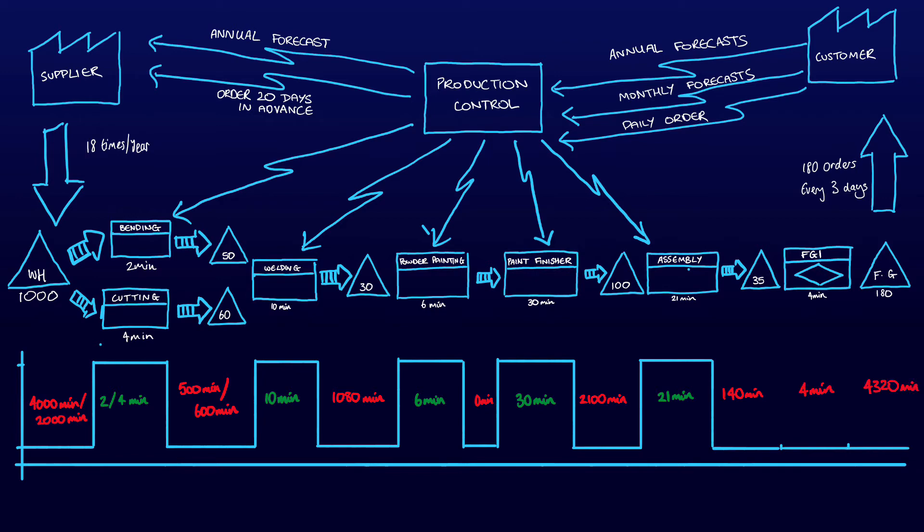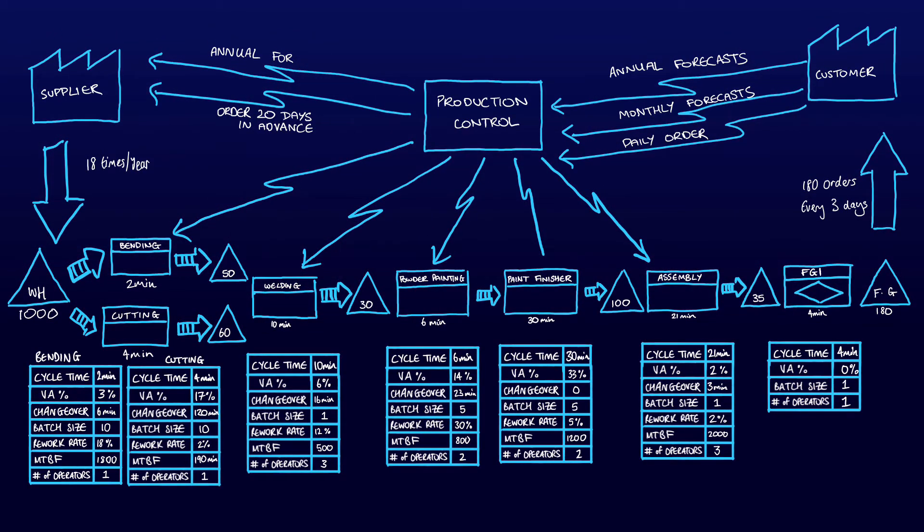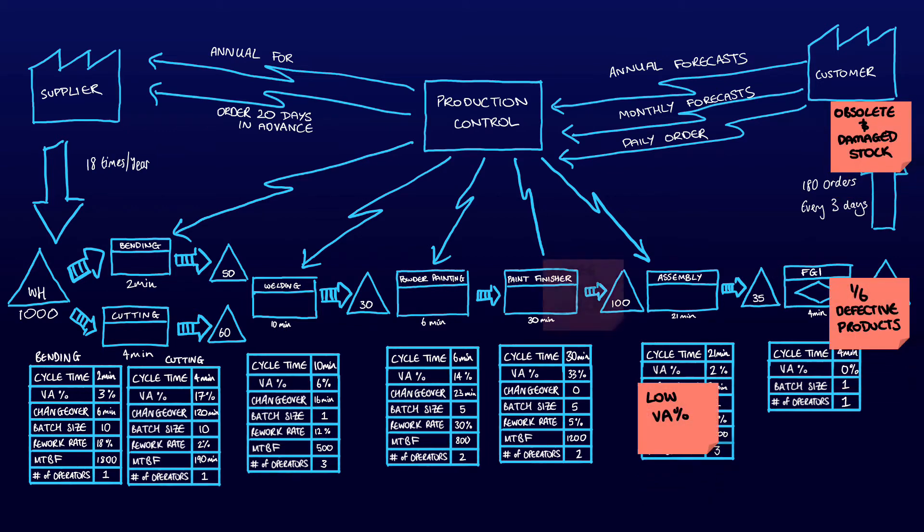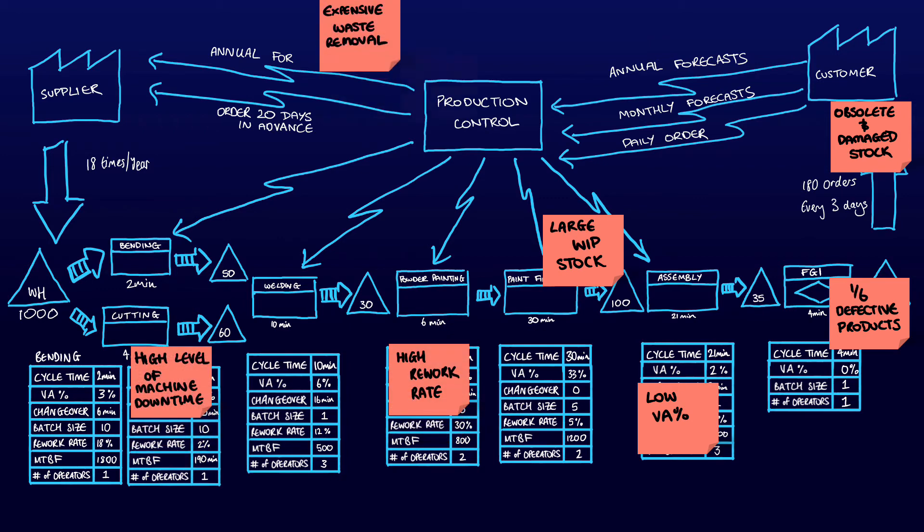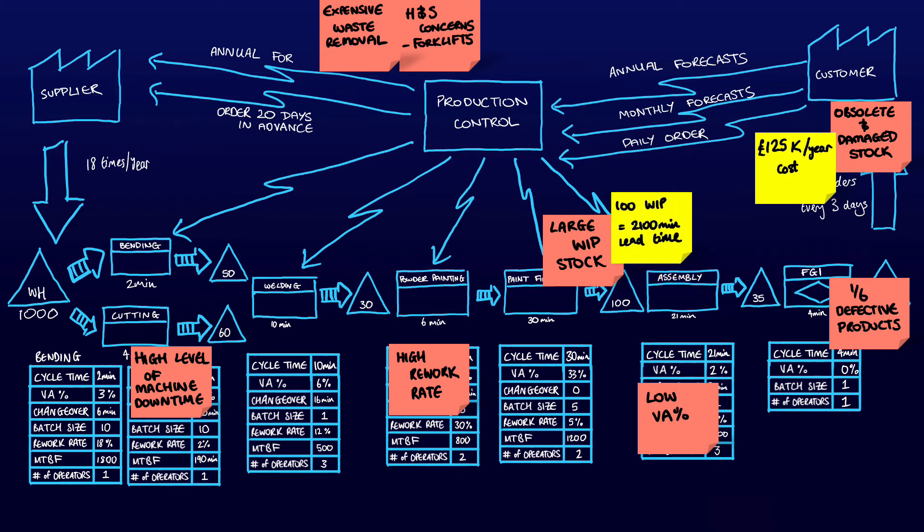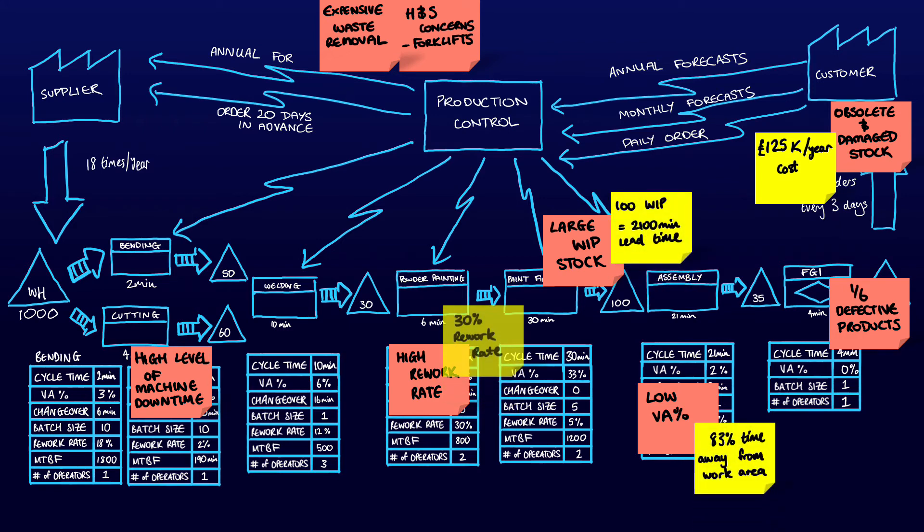In this case, the value-add percentage is 71 divided by 17,204 which equals 0.4 percent. Now using all the evidence we have, it's time to discuss the problems. Where are the pain points within our system? This is where the lead time graph also helps. Where do we have the longest lead times as that is a hindrance to flow? For example, there is a problem with the large stock between paint finishing and assembly. We also have a problem at final inspection at PDI where one-sixth of all products are defective.